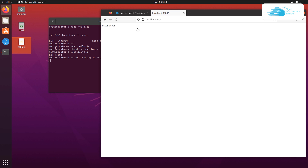That was all about how to install Node.js on your Ubuntu 20.04 server. If you want to install a Node web server on cloud services like Amazon, Azure, or Google Cloud Platform, check out the videos on our channel through the links in the description box. If you have any queries regarding this tutorial, leave them in the comment section below and we will get back to you as soon as possible. If this video helped you, please leave a like and subscribe to the channel.